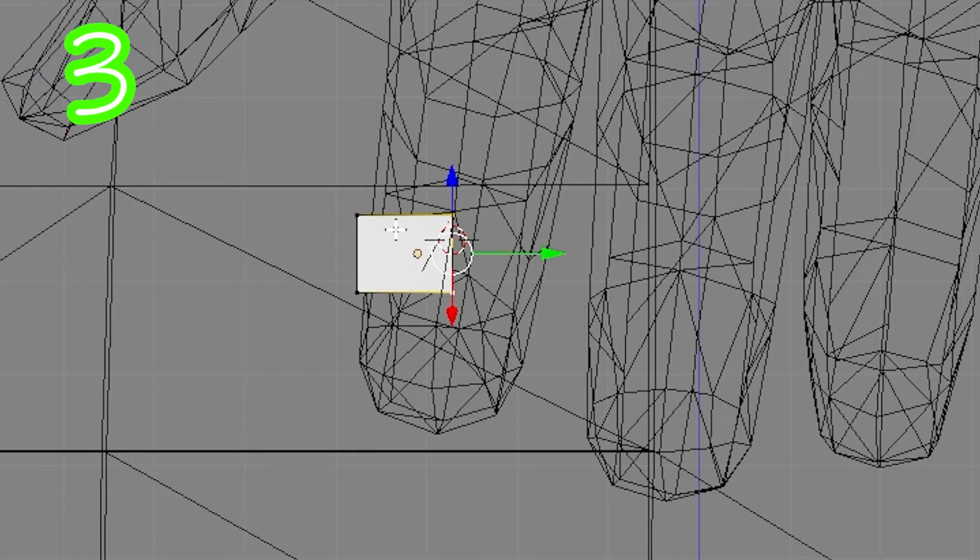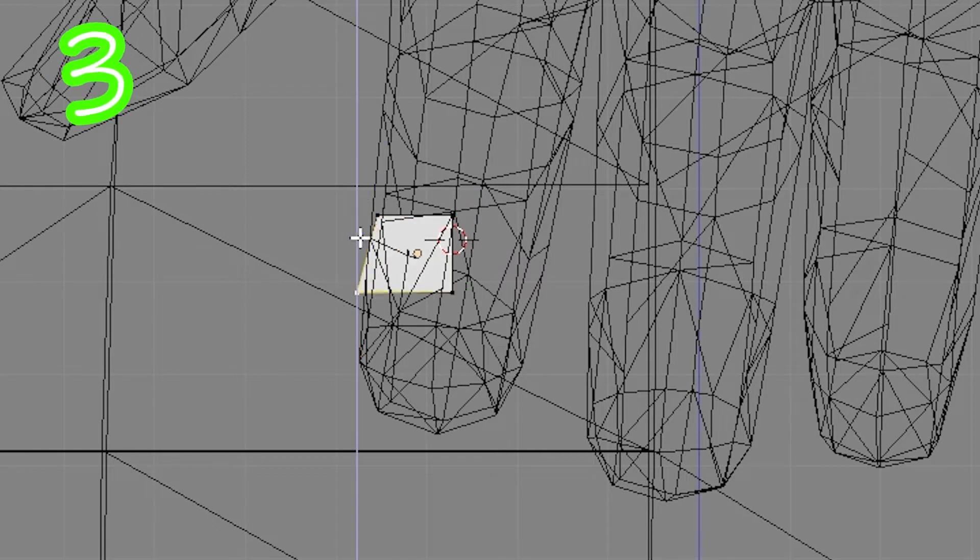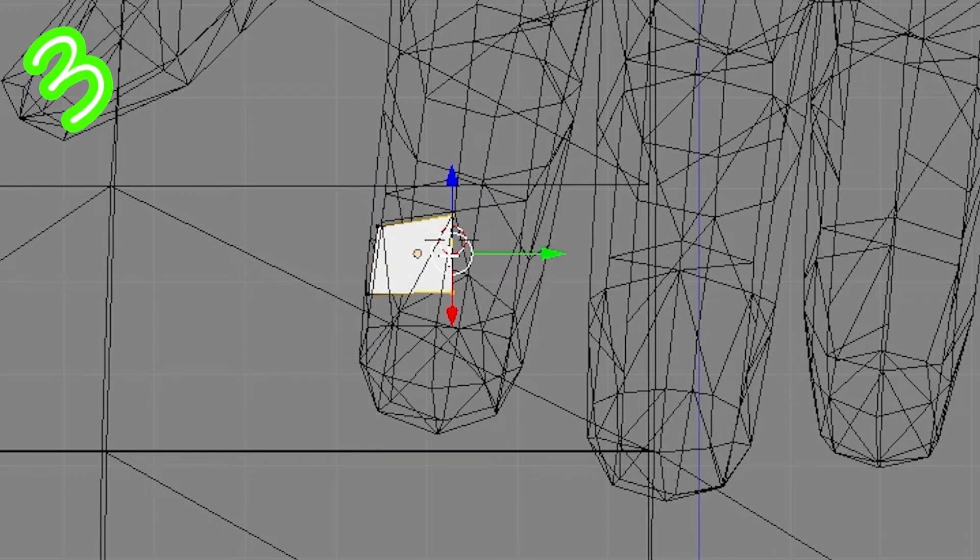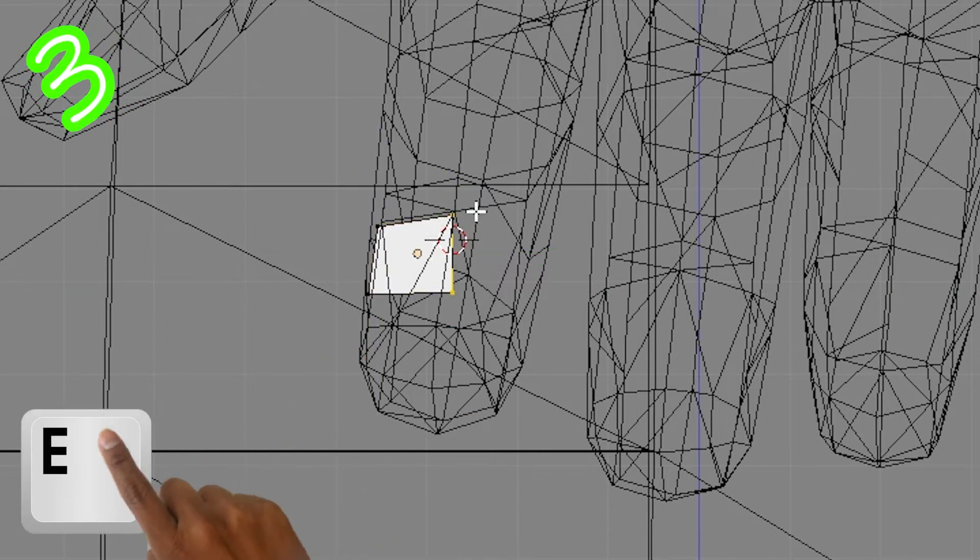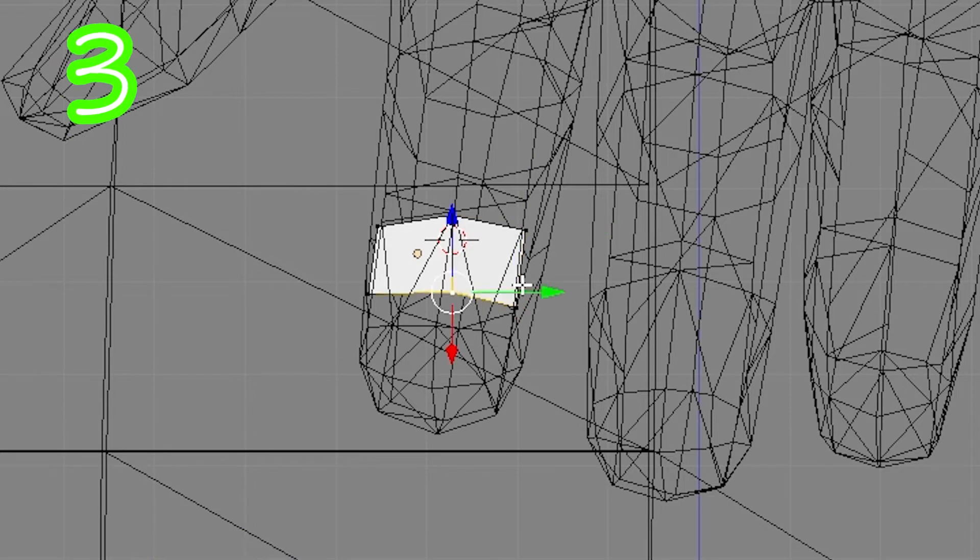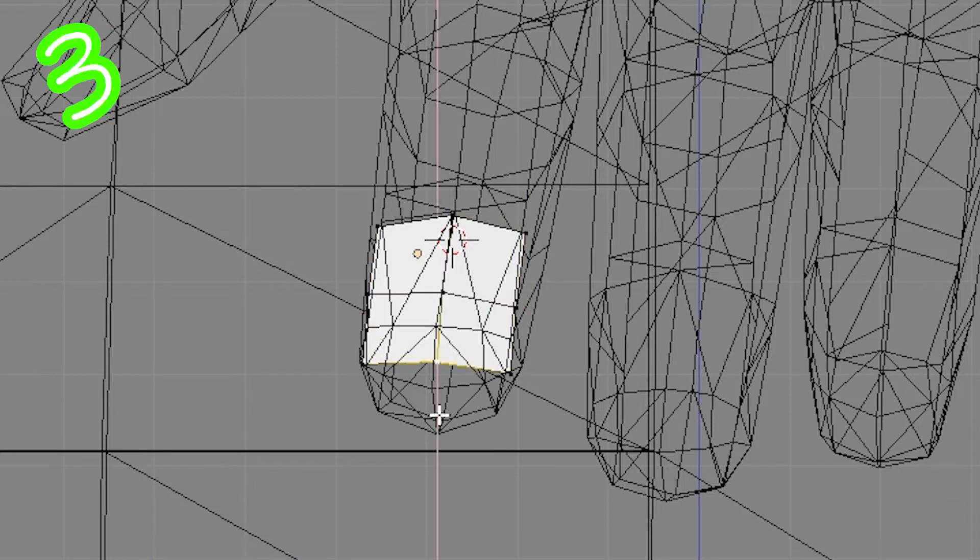Move vertices. Select an edge. Press E and drag out. Rinse and repeat.